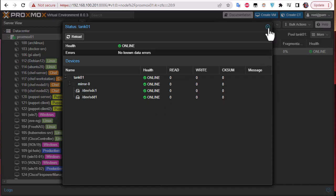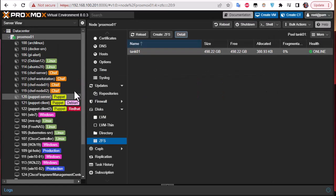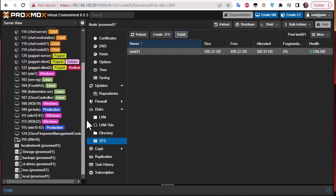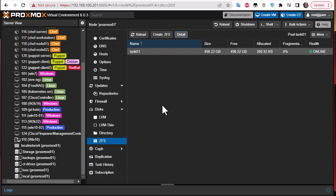And also, as we have checked the checkbox for adding storage, this storage has been added to our Proxmox.